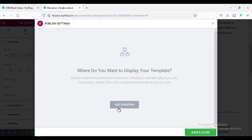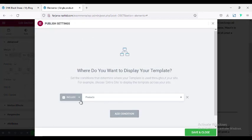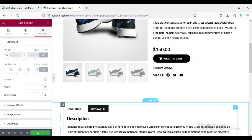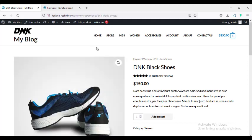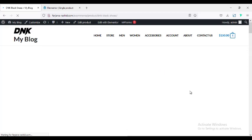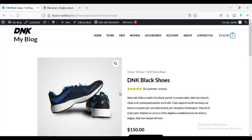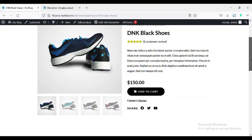Now I'm going to Publish, and here we have to add a condition. By default it shows 'Product,' so it will work for all product pages. Clicking Save and Close, then refreshing the product page — and now we can see our new design is applied.